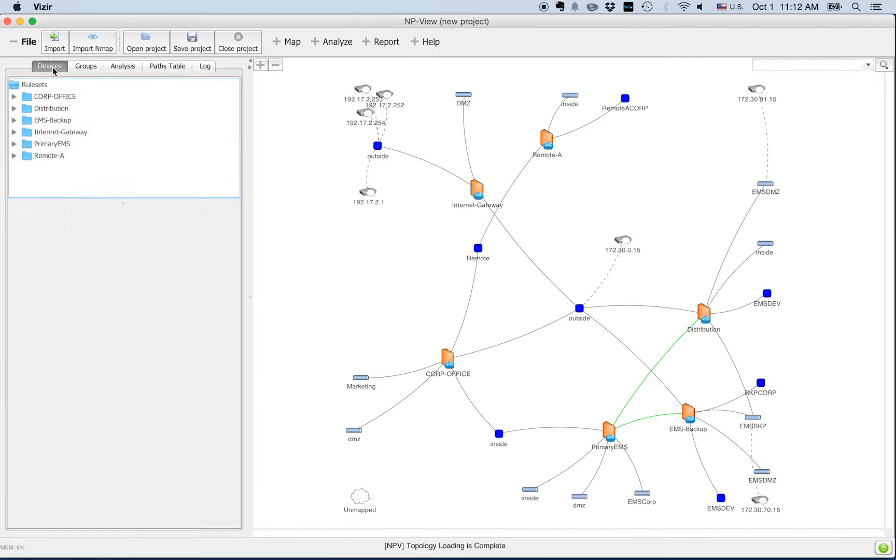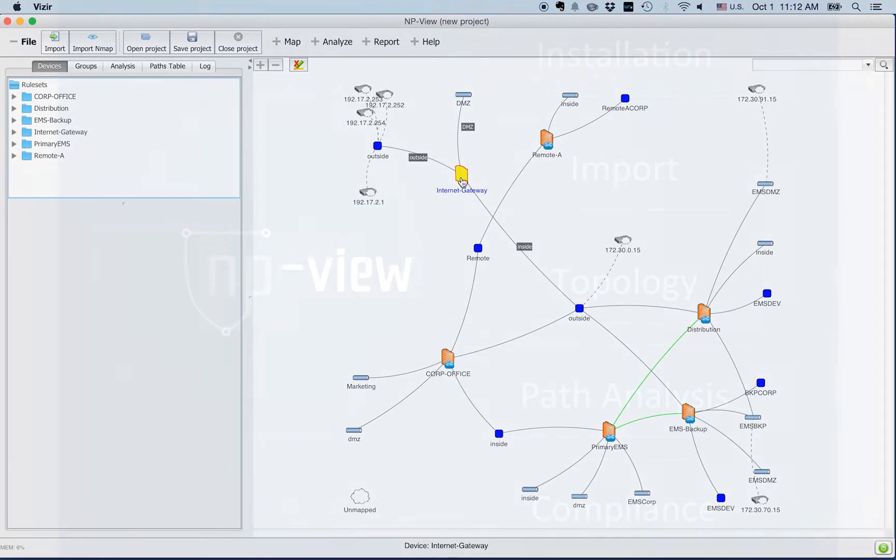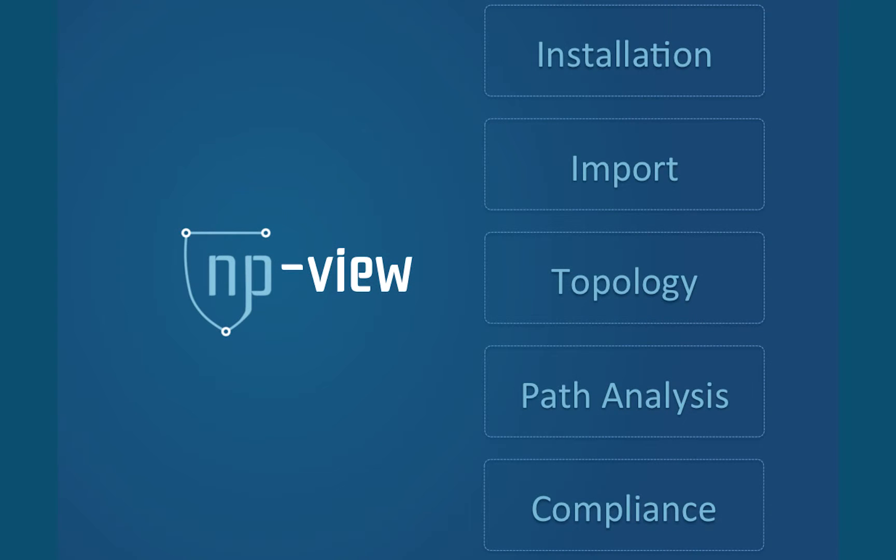You now have your network entirely loaded. You can start reviewing your topology and analyzing your connectivity.